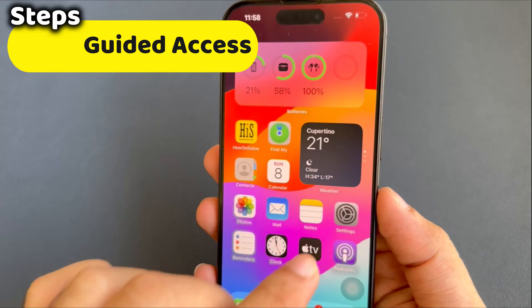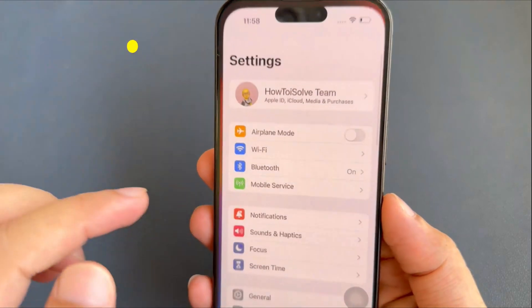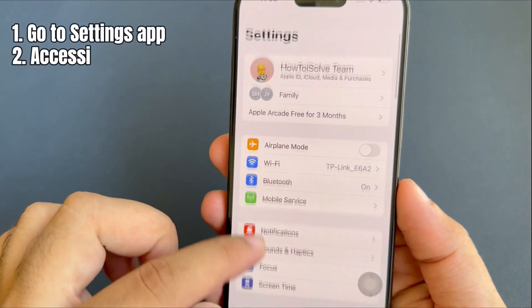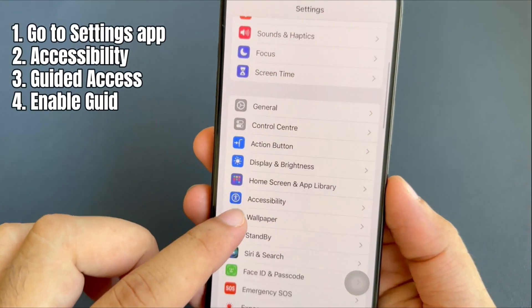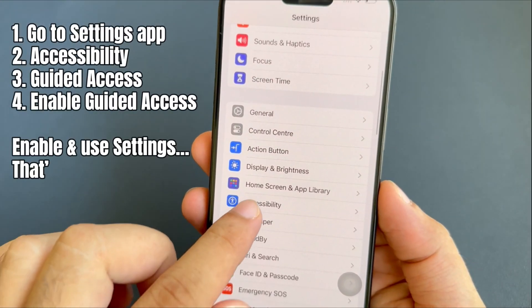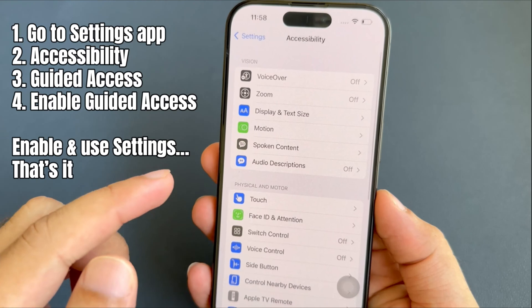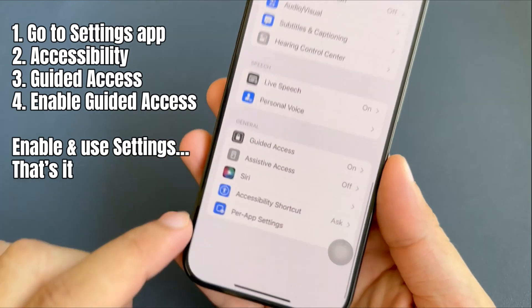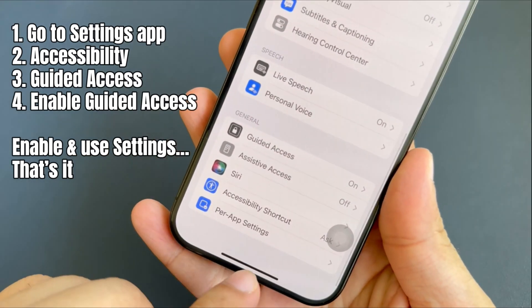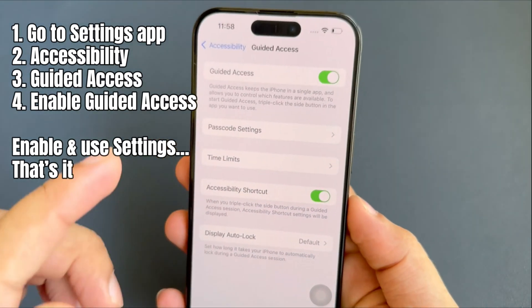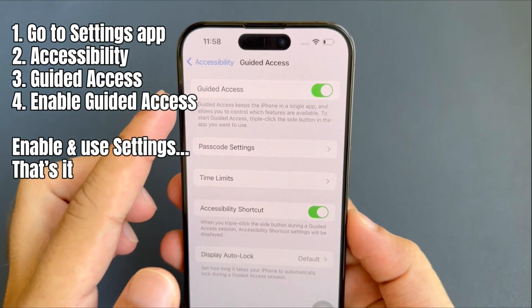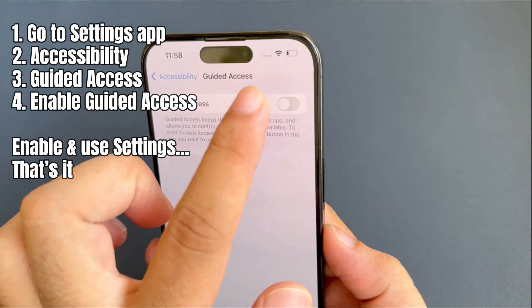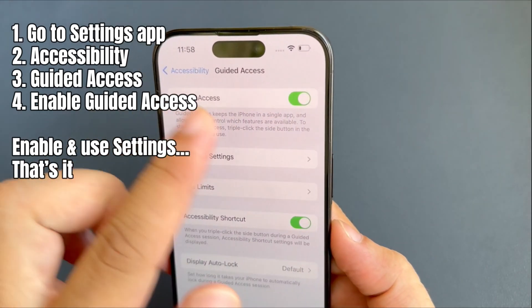Open the settings app on your iPhone. Then scroll the screen and tap on Accessibility. Now again scroll up and hit on Guided Access. After that, turn on the toggle beside Guided Access.